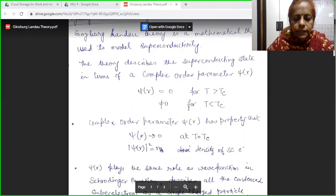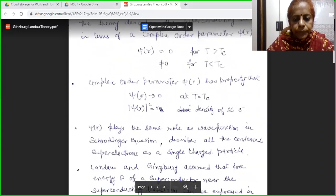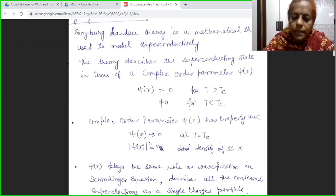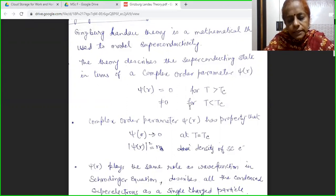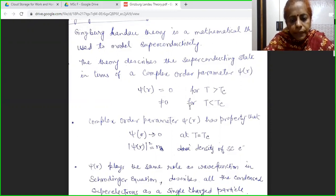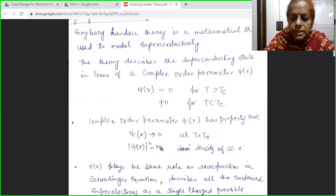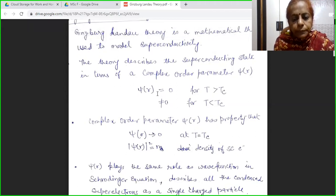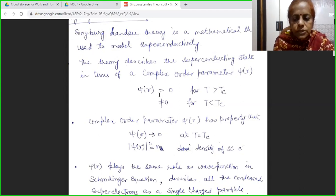This theory is a mathematical theory which is used to model superconductivity. This theory is based on a complex order parameter psi. This complex order parameter psi has a value non-zero only for temperature less than Tc, that means when the material is in superconducting state. It vanishes when temperature is above Tc, that means when the material becomes normal. So we will define the superconducting state in terms of this order parameter, and its validity is only for the temperature range T less than Tc, that means in the superconducting region.